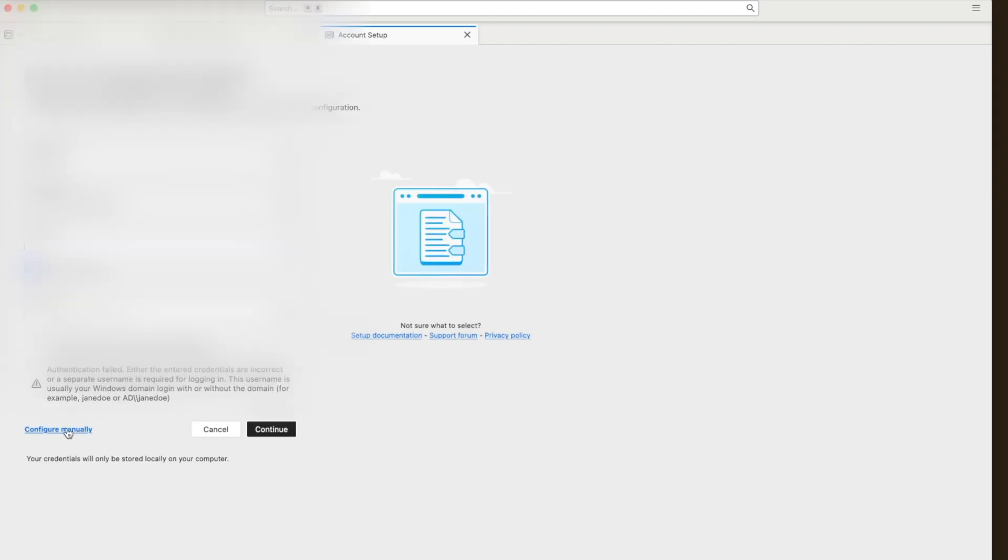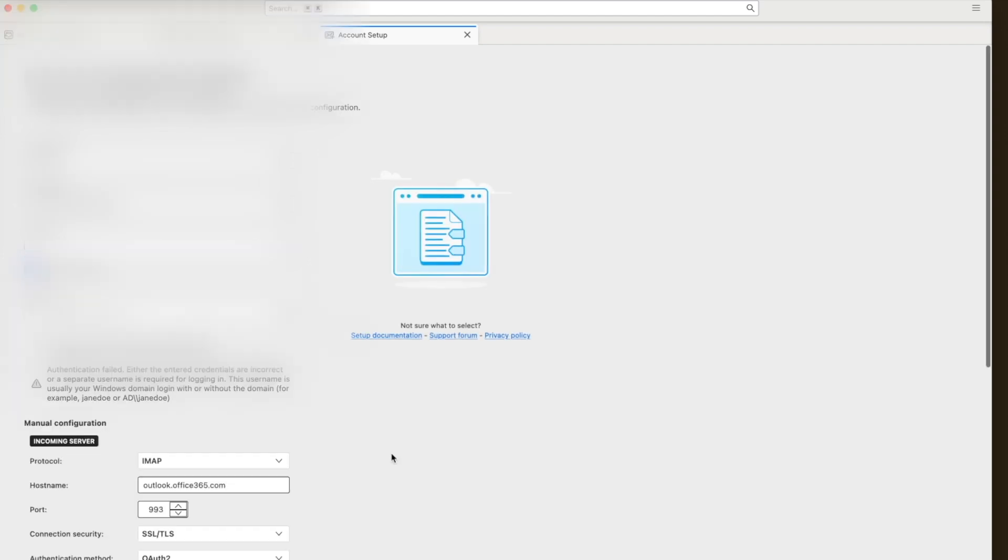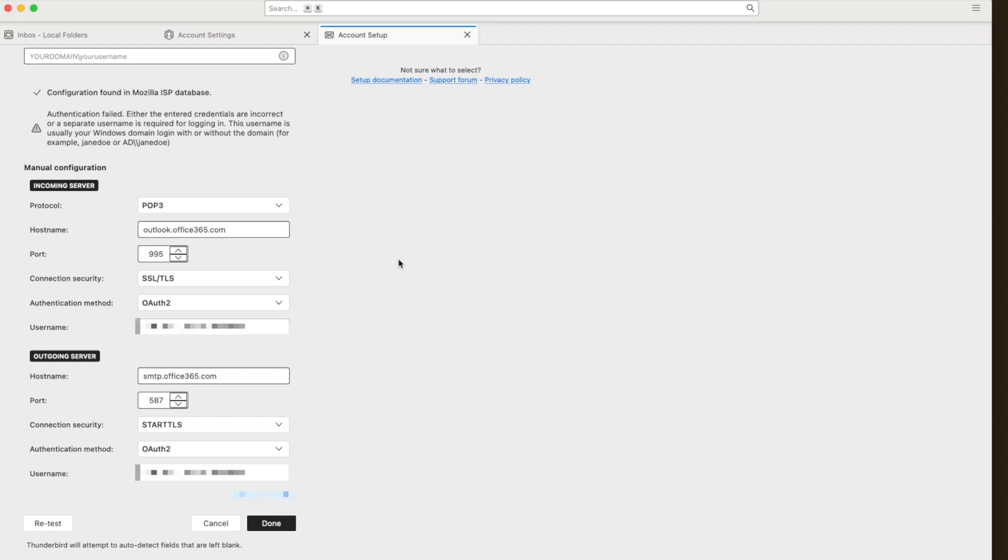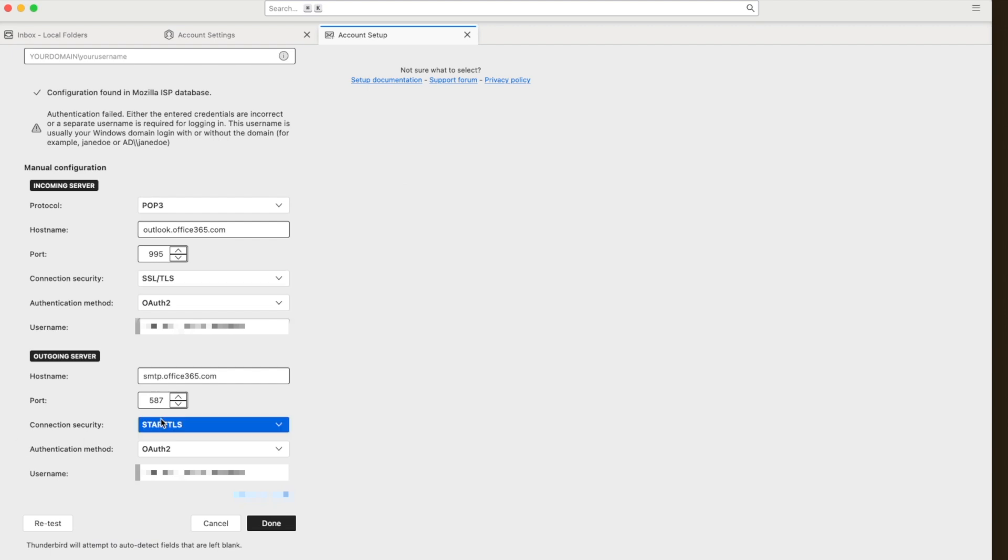After that, you click the config manually, then you will see the real parameters for connecting the service. For me, I use POP3, not IMAP, because I want my email on my local machine, not on the Microsoft server.